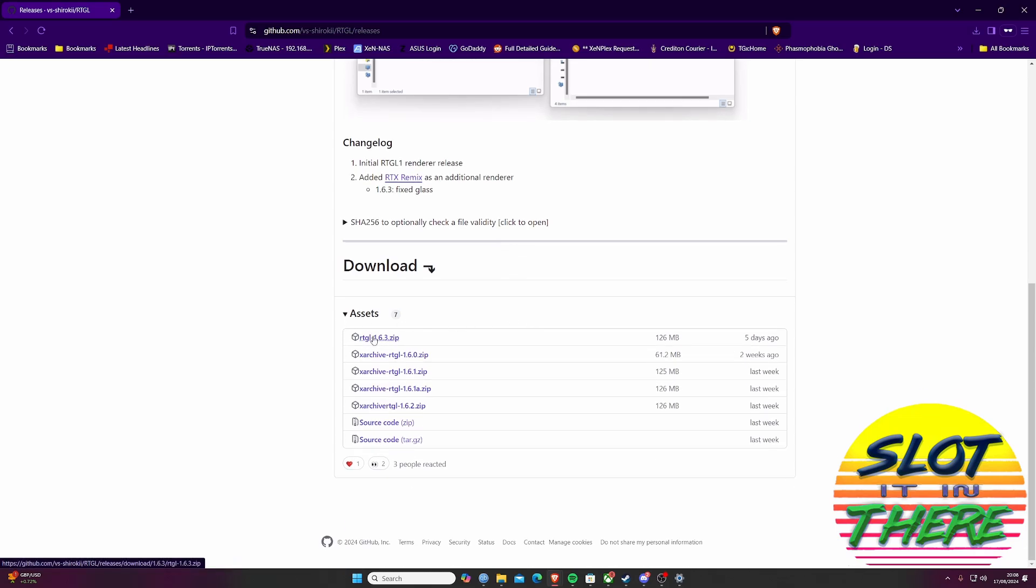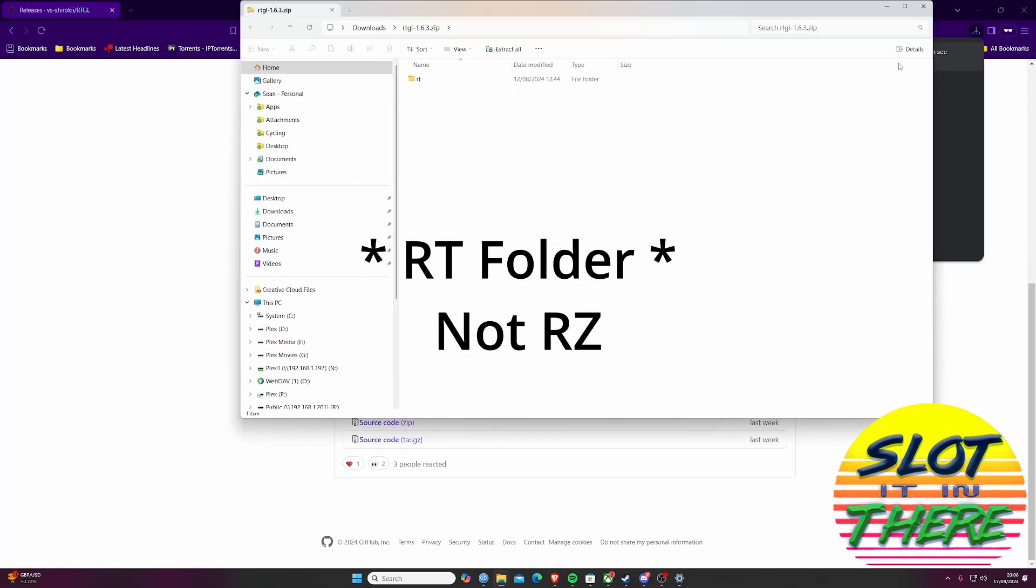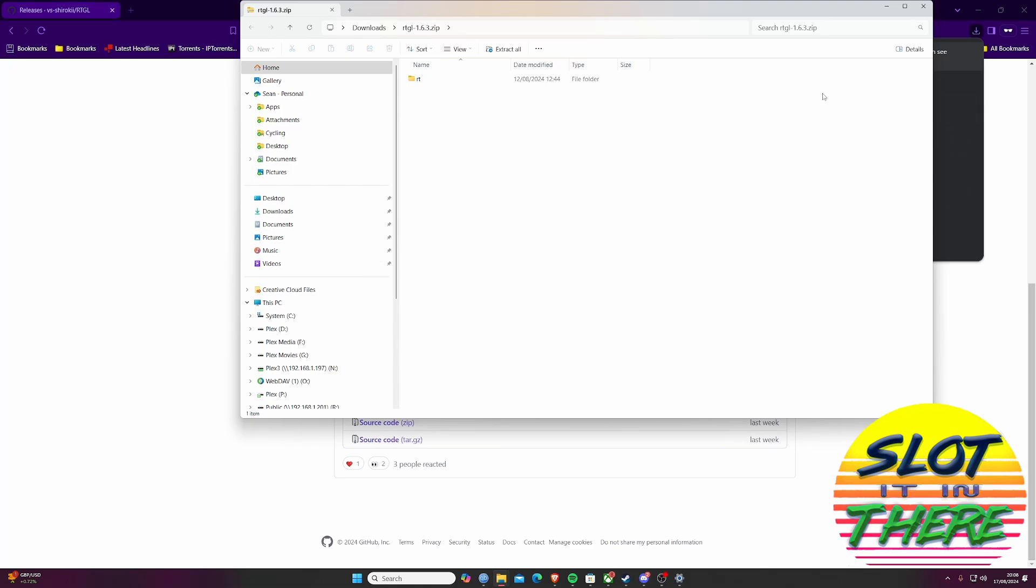This will increase the FPS of the game by using Nvidia's DLSS technology. Extract the zip and copy the contents to the RZ folder in your gzdoom folder, overwriting any files.